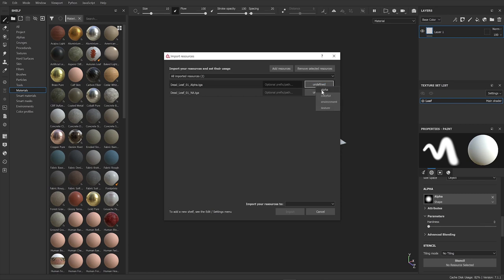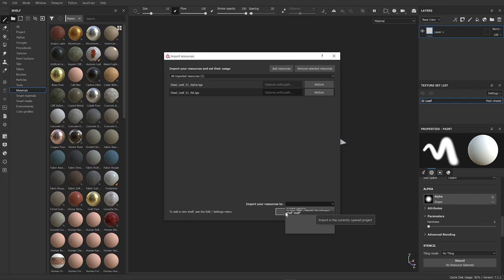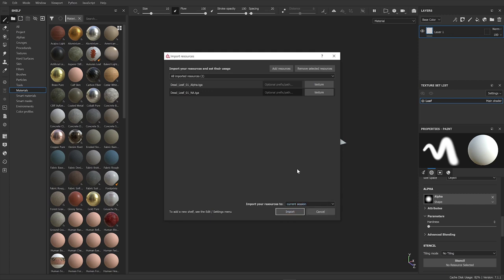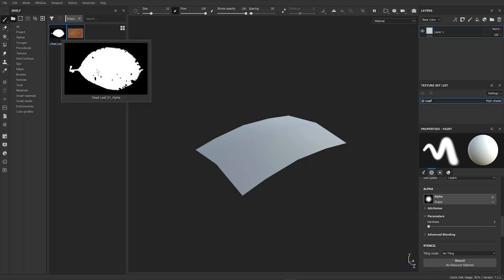So I'm going to drop that there and you get this window here. I'm just going to tell it that it's a texture. You can import your resources to current session, project PBR, this session, or put it on your shelf permanently. I'm just going to do current session and click import, and you can see both of my images have appeared here.